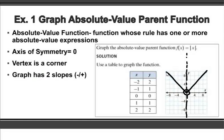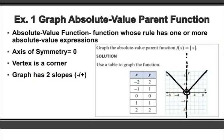That is going to be your parent function, and all the other graphs you're going to deal with for absolute value are going to be based off of this. Maybe you're going to shift to the right or to the left, or maybe you're going to shift the graph up or down, or it might go up and to the right or down and to the left. We'll see some examples a little bit later.